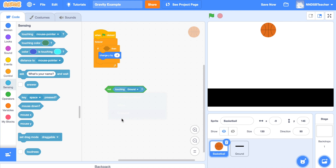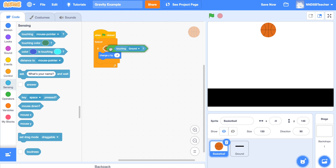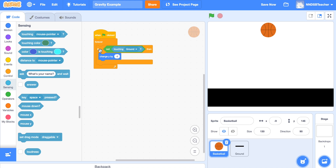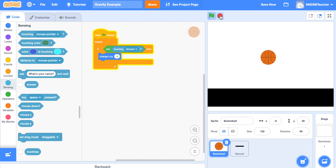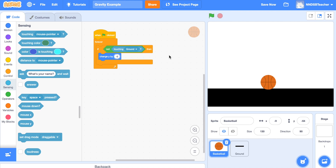Change the touching target to 'ground'. So the condition is: if the sprite is not touching the ground, then it's going to change y by negative 1. That's too slow for realistic gravity, so let's change it to negative 5. Press the green flag — it falls and stops when it hits the ground. That's a simple way to code gravity.